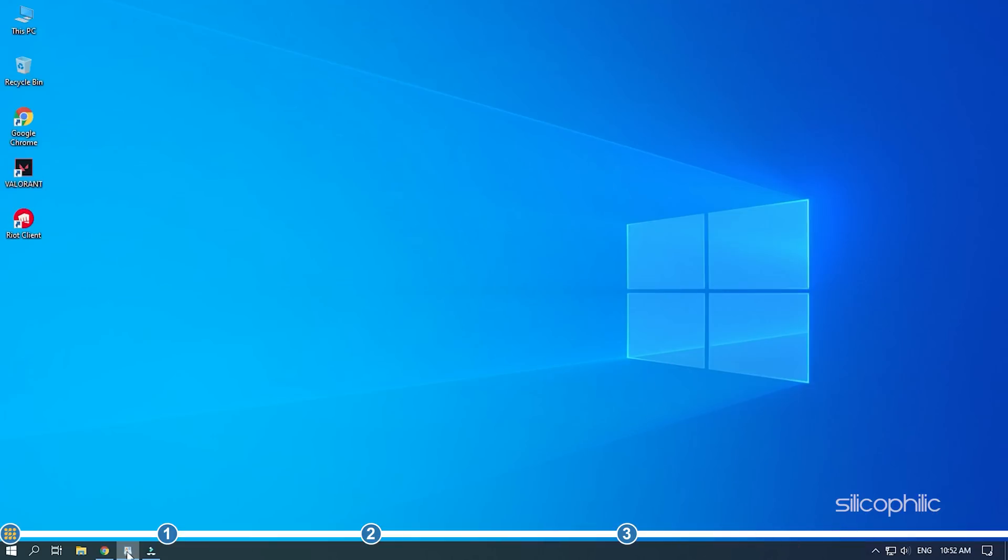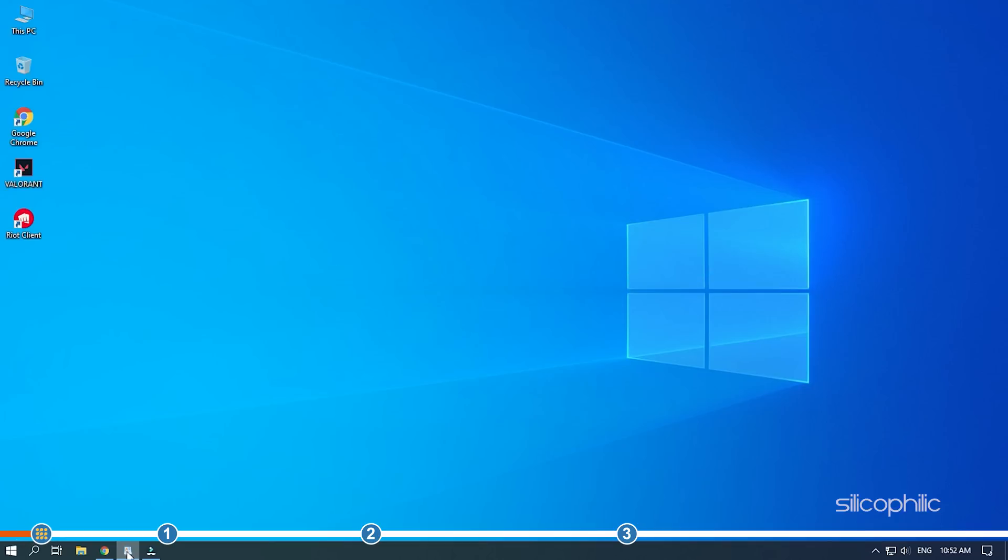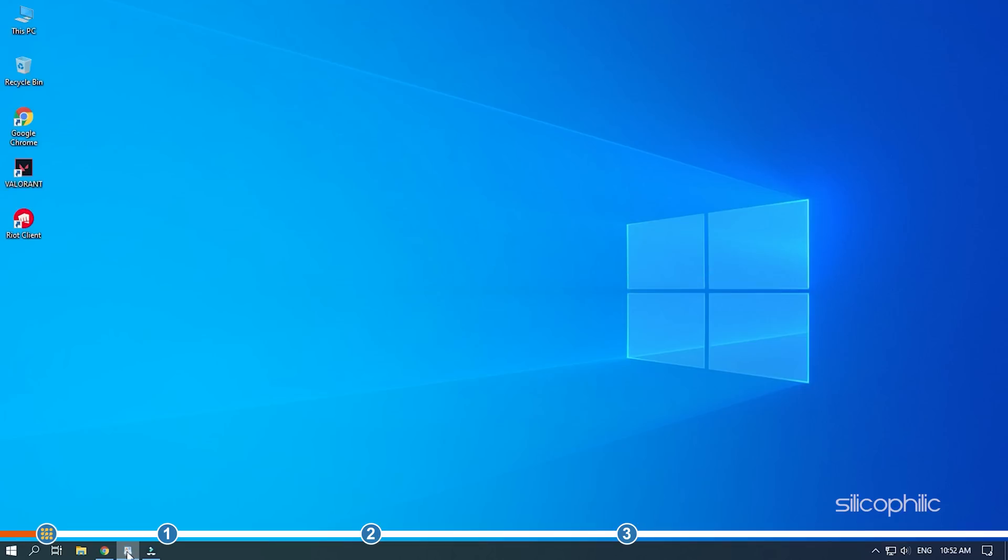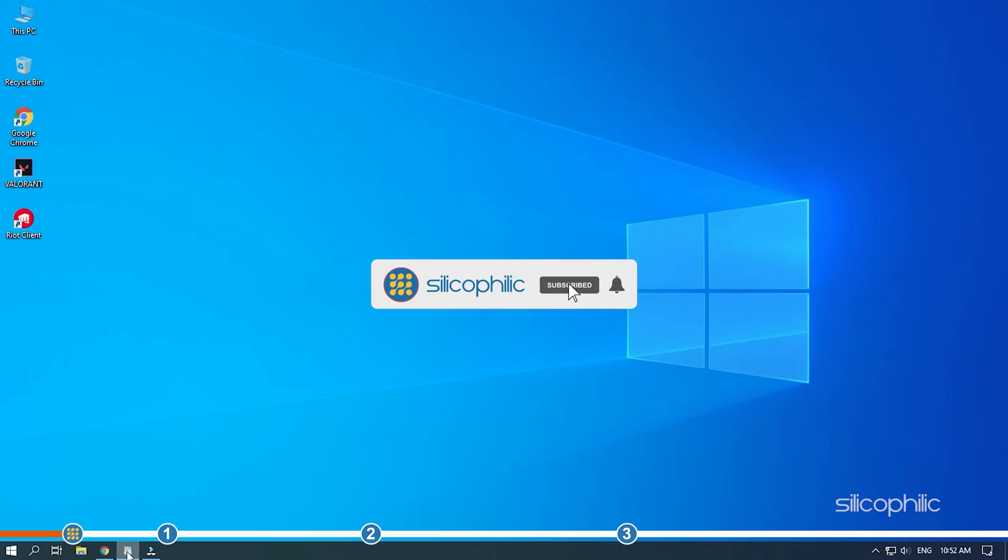Hey, you're watching Silicophilic, where we help you solve tech issues. When Valorant is not launching on your PC, simply perform the solutions we have provided here to fix it. Before we get into the solutions, subscribe to our channel for future tech support.